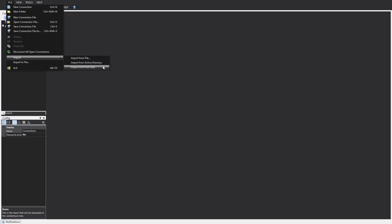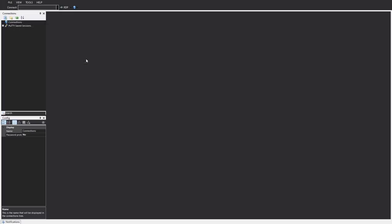So let's click on import and import from file. Alternatively we can actually import directly from Active Directory or from via a port scan. Now that's really handy. Like I said if you have a very heavy Windows environment, pulling straight from Active Directory is amazing. So let's go with the file.